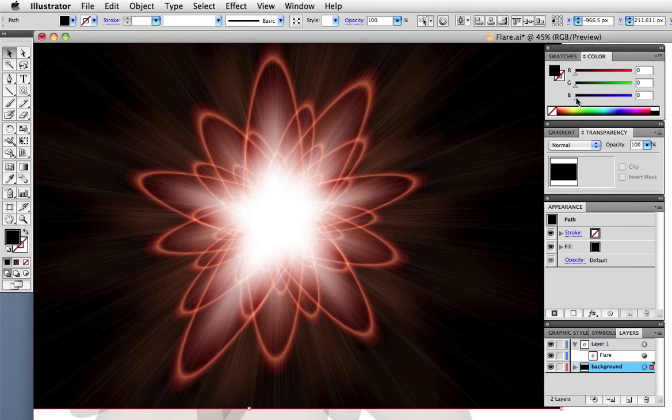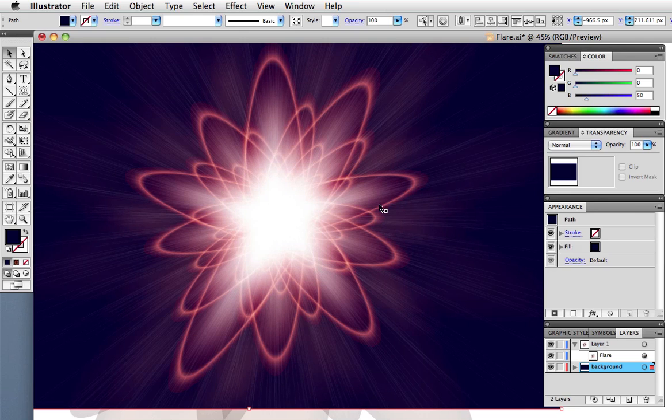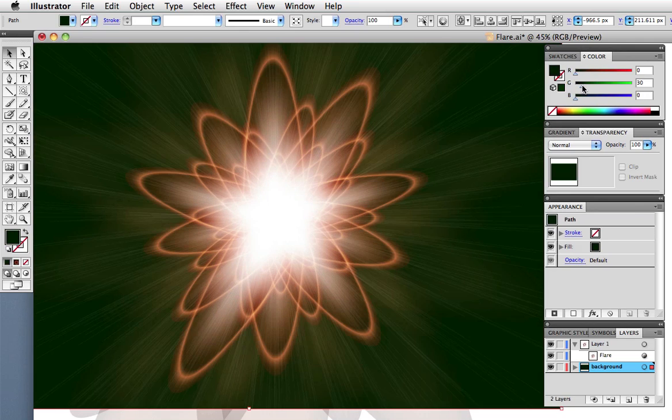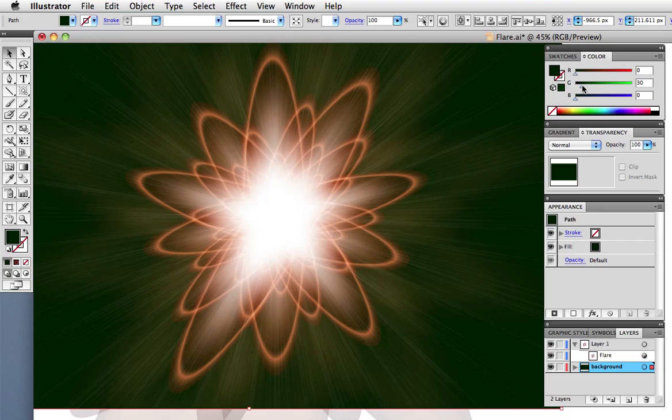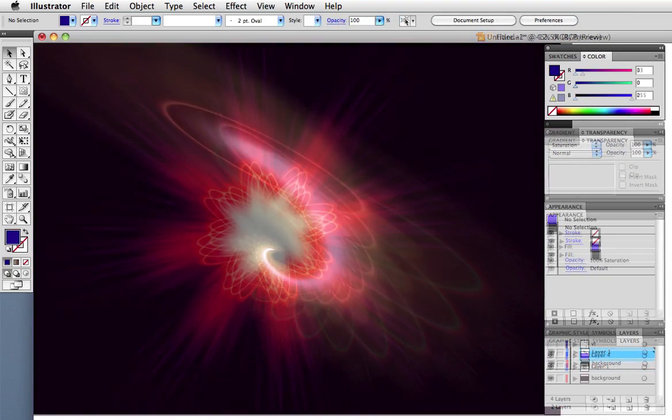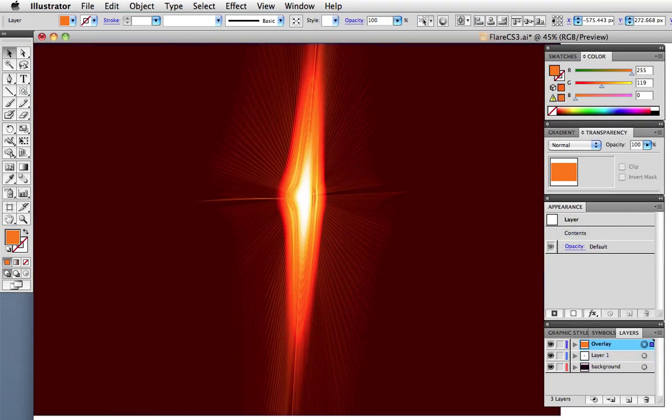And remember that the flare interacts with whatever's underneath it, so I can alter the color of the background to achieve different color effects. Here are some more quick ones that I made. Have fun experimenting with the flare tool.